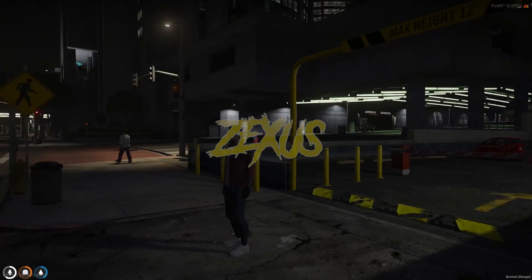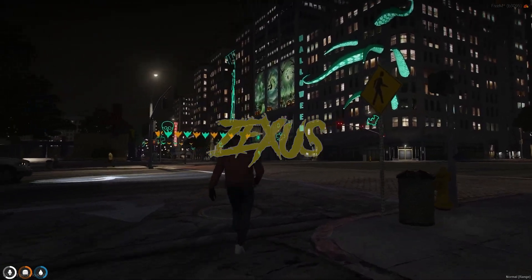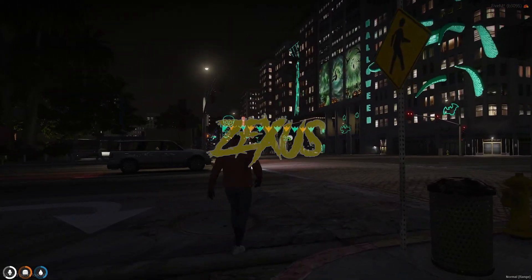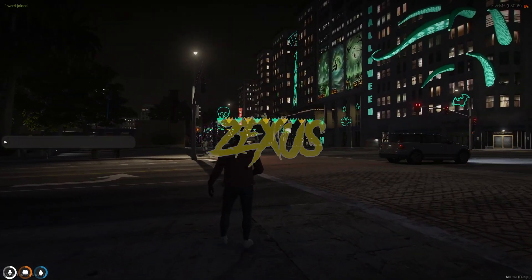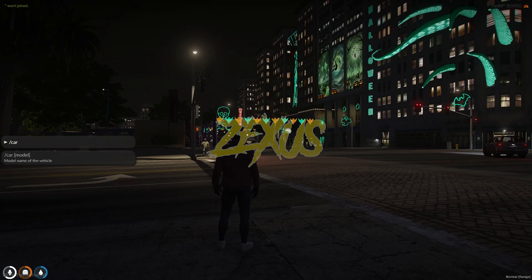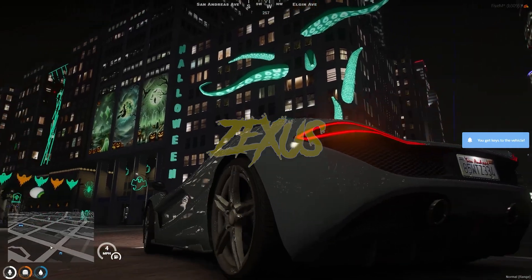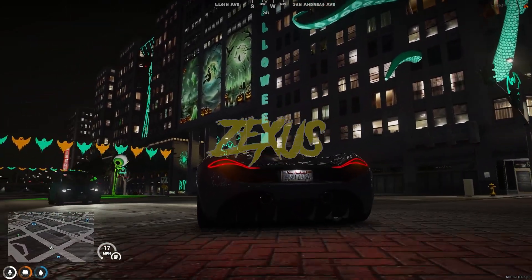So we are in the server now, and over here you can see the fully Halloween themed Legion Square right in front of you. Let's spawn a car — and over here you can see the fully Halloween themed Legion Square.